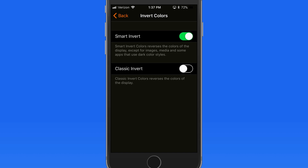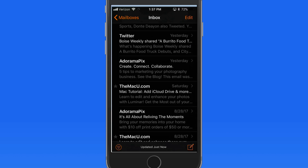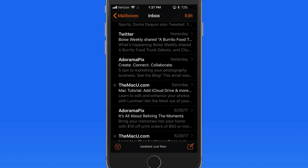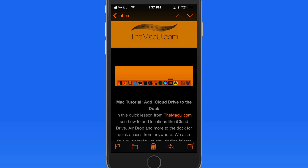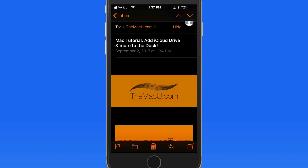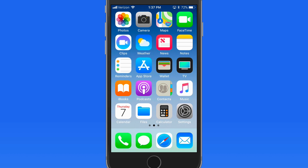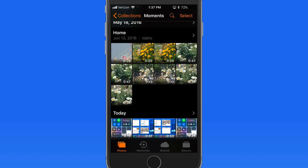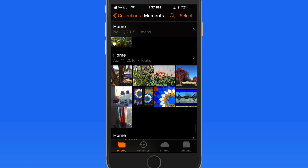When I activate Smart Invert, the background goes black. But on the home screen things look normal. Launch the Mail app and we have a black background. When viewing a message though, notice that the graphics are inverted — so this isn't a true dark mode. If we go into the Photos app, the images are correct. So Smart Invert is doing its job here.